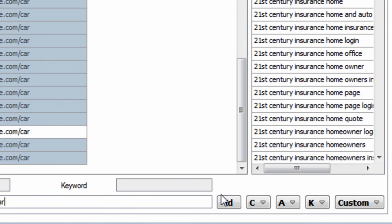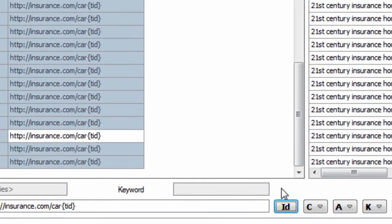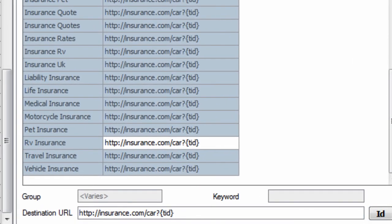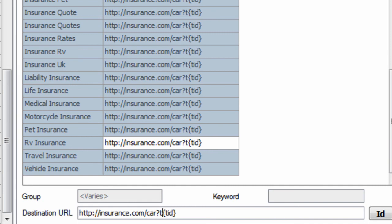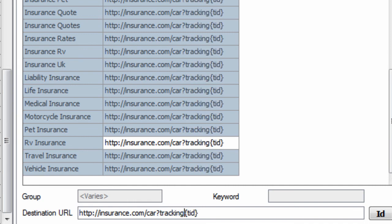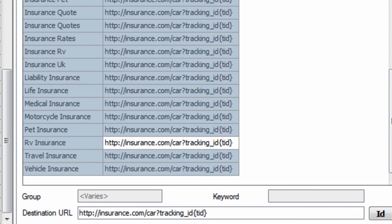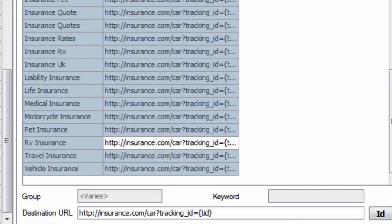This is definitely not mandatory. So you can add ID to the end of these. So imagine we have tracking_ID equals, and then we can insert an ID.